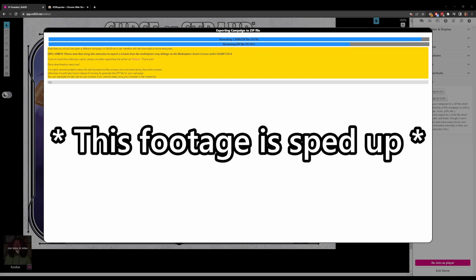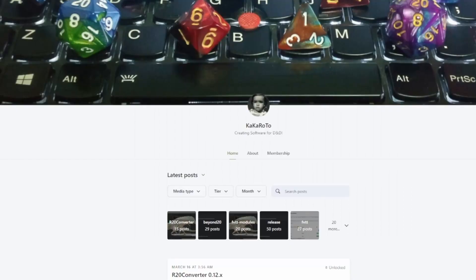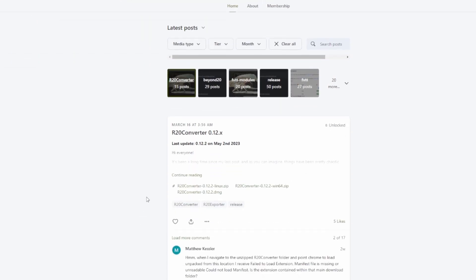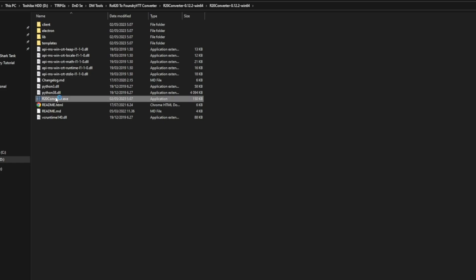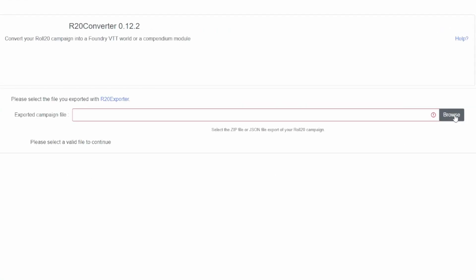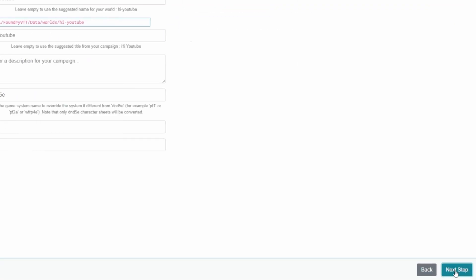Make sure to store the zip file in a place where you can easily find it now and in the future. Next, it's time to convert the campaign from a Roll20 format to a Foundry VTT format. At this point we should have a zip file from our Roll20 export which we are now ready to convert. Head on over to Kakaroto's Patreon page and subscribe at the €5 tier. Once you're subscribed, click the R20 Converter topic at the top, go to the latest post, and download the converter from there. After you've downloaded the converter, extract it from the zip file. Then run the R20 Converter executable file — this opens up the converter software. Click the Browse button on the exported campaign file line, go to where you saved your Roll20 campaign export on your PC, and select the zip file. Then click Next Step on the converter software.